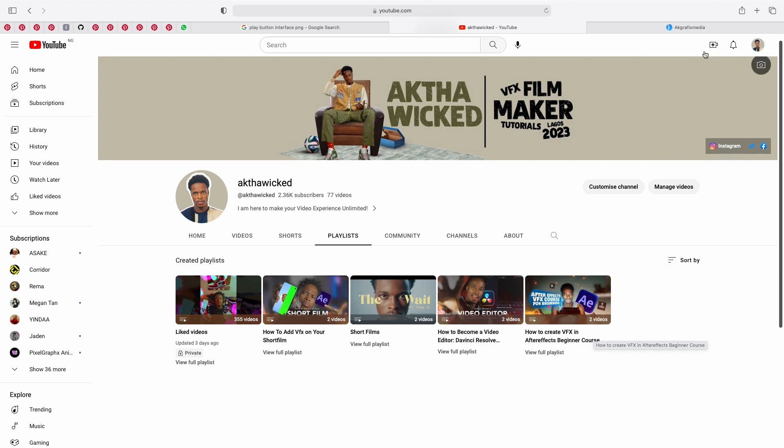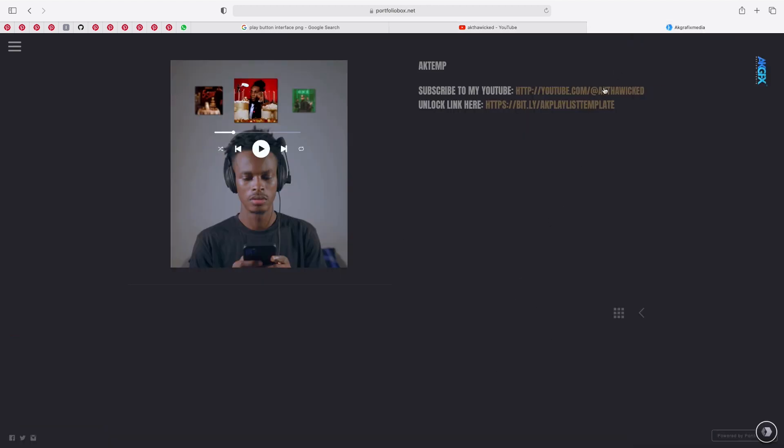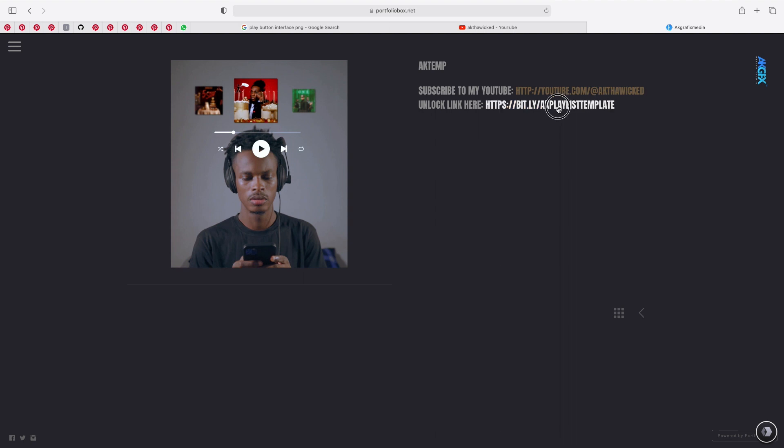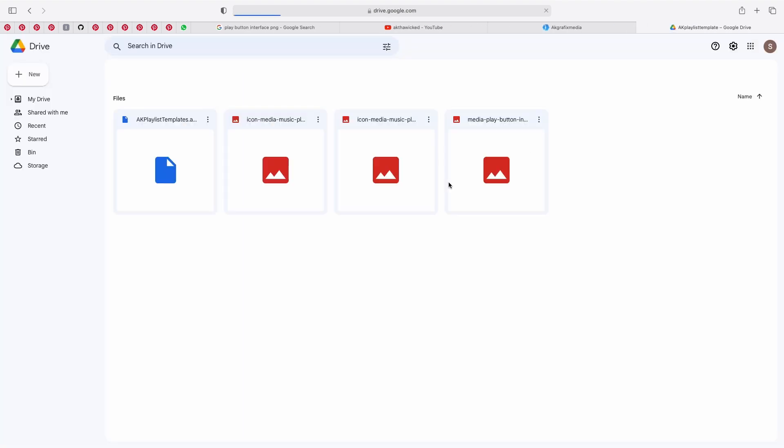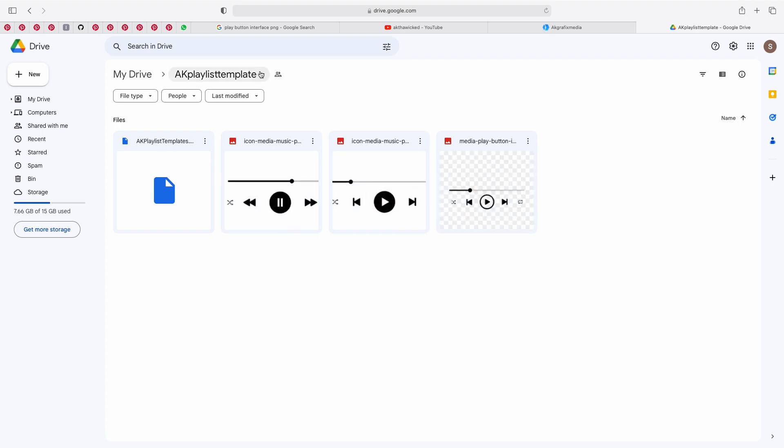I'll be adding the link to the template website just down below. It's going to lead you to this website, so all you need to do is click on subscribe to my YouTube, and if you have already subscribed just click on unlock link and it's going to bring you to my drive.